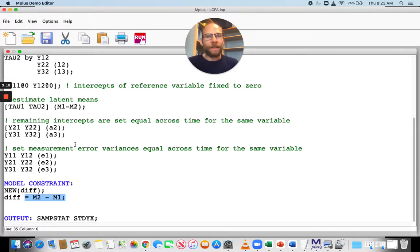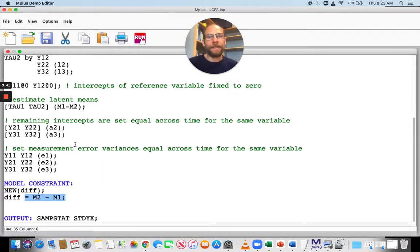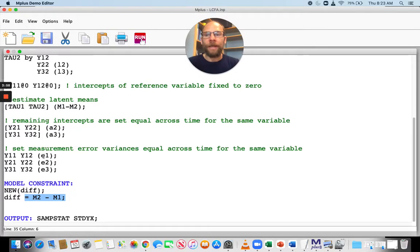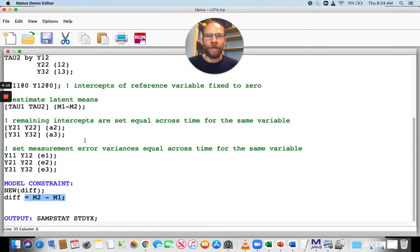You get a standard error for those parameters and you can test them for significance. You can also place constraints on these parameters — for example, setting two mean differences equal to test whether the mean change is the same across different time points. Another useful feature of model constraint is that you can impose nonlinear constraints on parameters, not just simple equality constraints. Equality constraints can simply be implemented by giving parameters the same label in the model statement, but more complex constraints — where one parameter is a complex function of others — can also be implemented easily using model constraint.